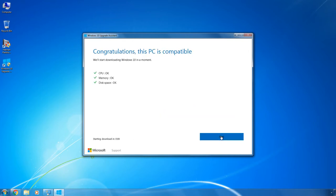After that, the upgrade wizard will check your computer for compatibility with Windows 10. We would like to point out that to be compatible with Windows 10,